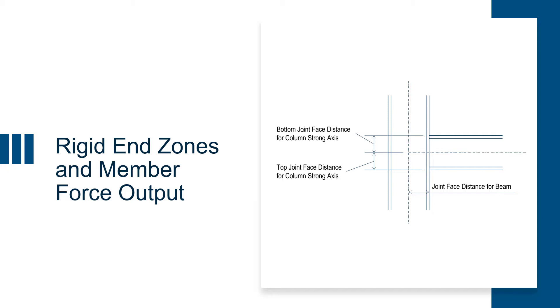Now, within RAM frame, you can use the general criteria to declare whether or not the effects of the rigid end zones will be considered or ignored.